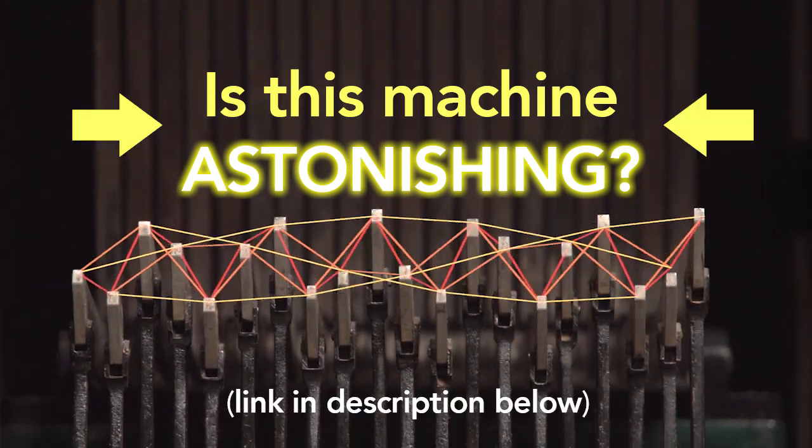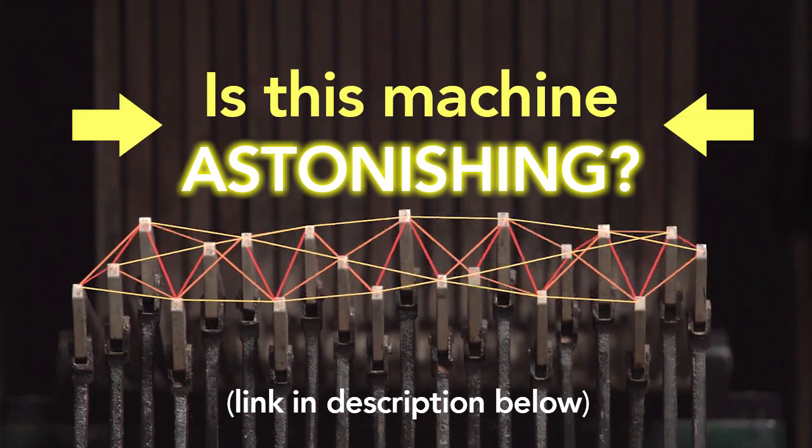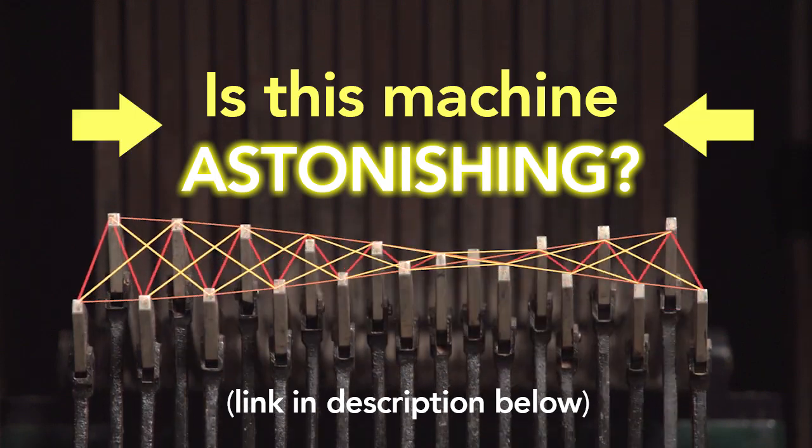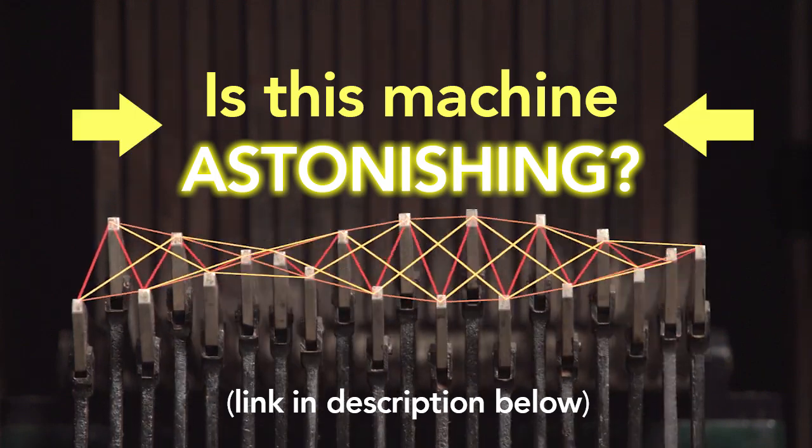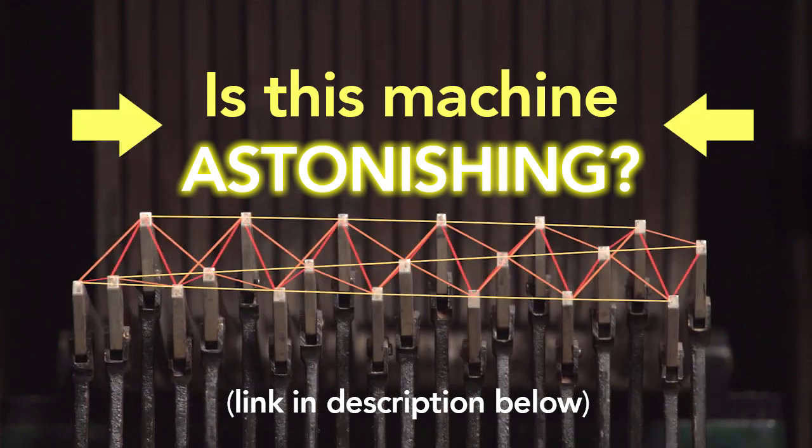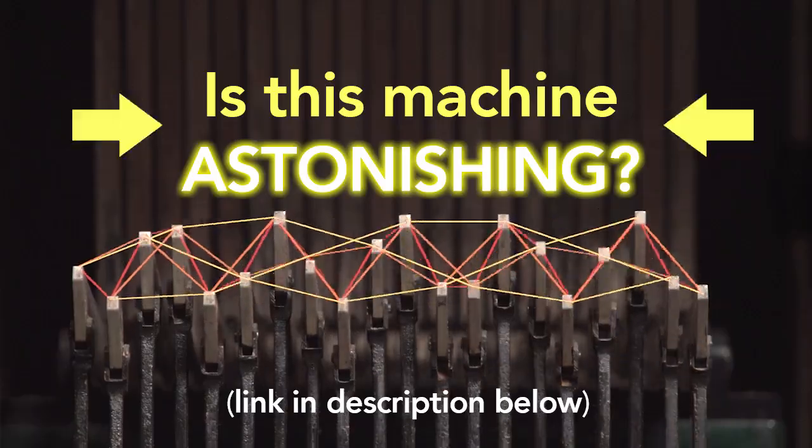Seriously, you'll never know if the machine is astonishing or not if you don't click the link. Don't you want to know if it's astonishing? Come on! Click it!